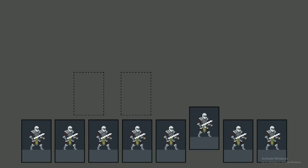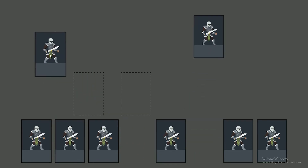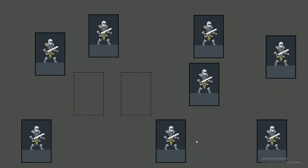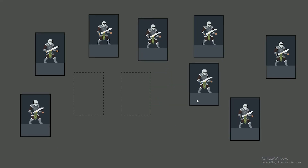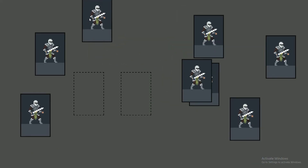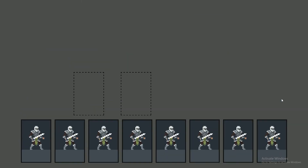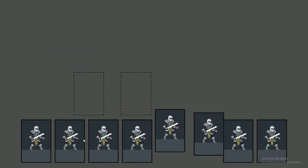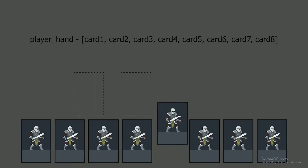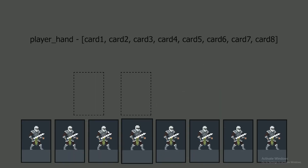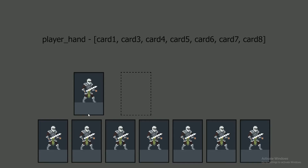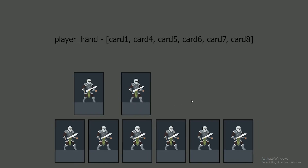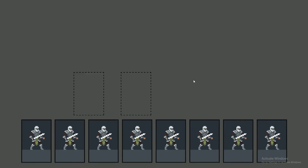In this video I'll be showing you how to add a player hand to your card game. We will be creating an array that stores references to all the instantiated cards and an update hand positions function that loops through each card and updates their positions to center along the bottom of the screen. We'll also make cards snap back into the hand position unless dropped in a card slot, which removes them from the array and updates all hand positions to fill the gap.